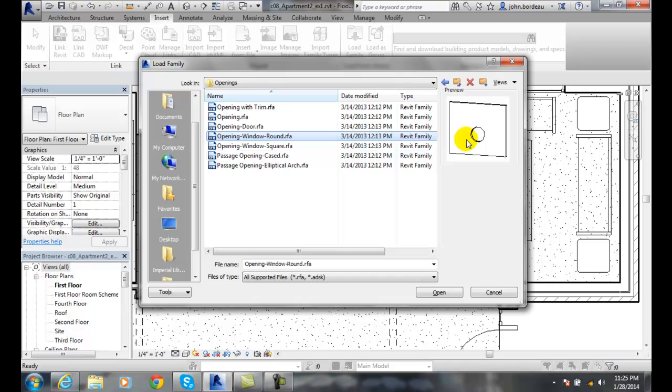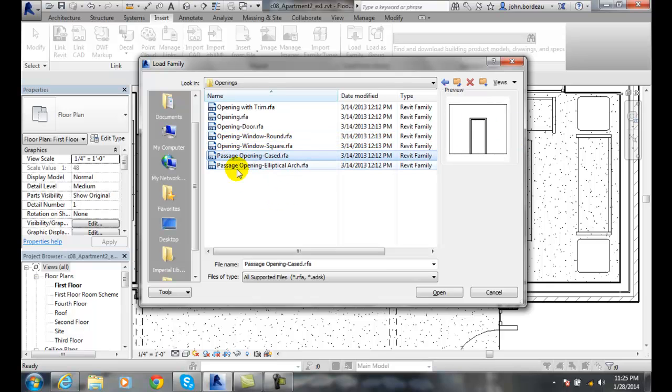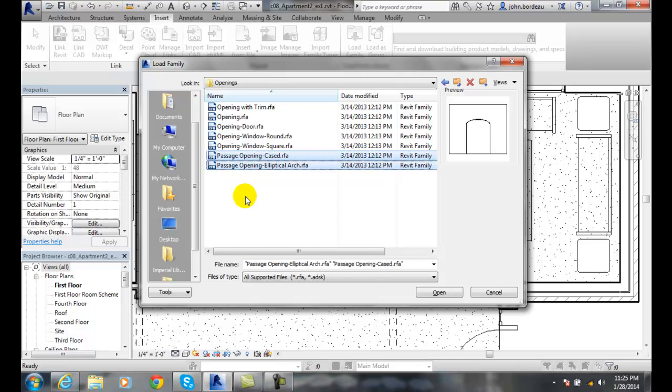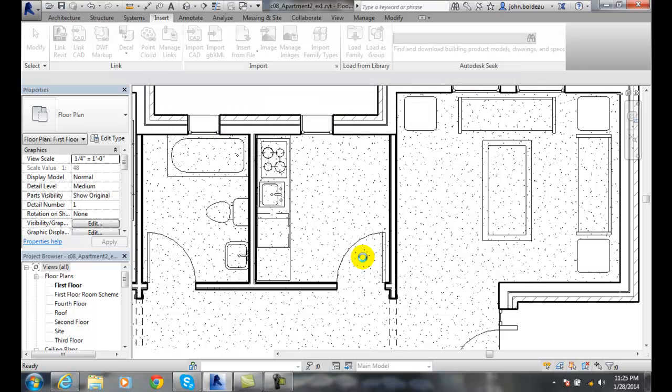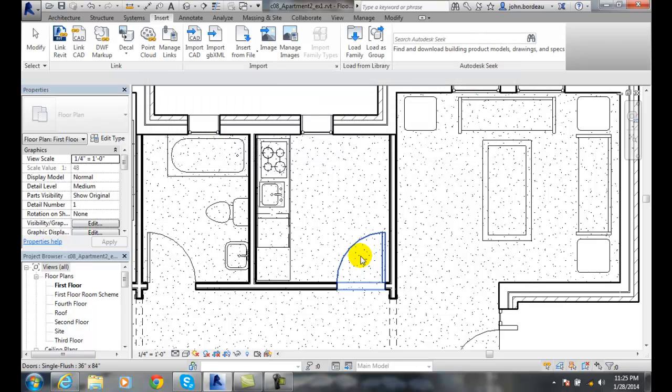And I can pick on them, you can see I have these different types of openings. I'm going to pick on a passageway and I'm going to hold my control key down and I'm going to pick more than one. And now I have two of them picked because I used my control key. I'm going to say open and it loads them into Revit.